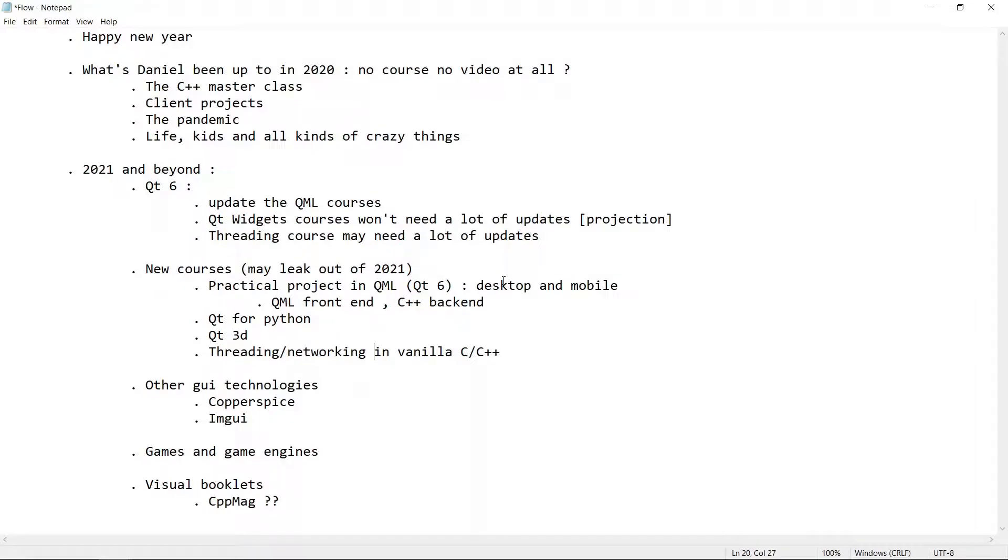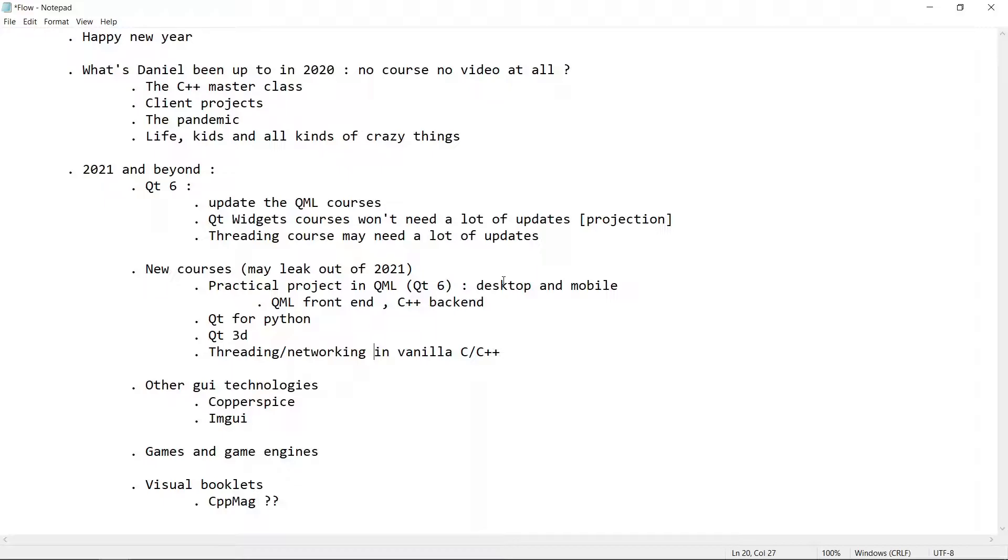Hello guys and welcome to yet another video from Learn Qt Guides. This is our first video in the year 2021, and I wanted to take this chance to wish you guys a happy new year and best wishes for whatever it is you have planned for 2021.